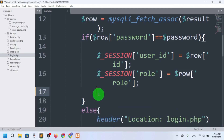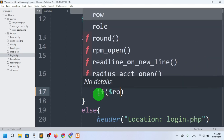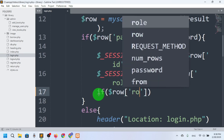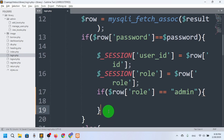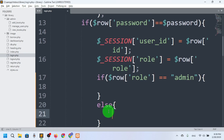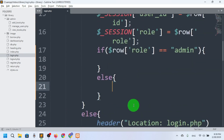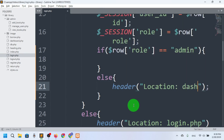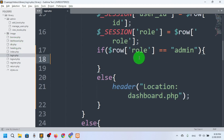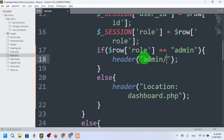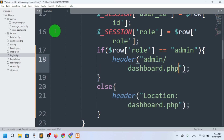Here I will check: if the row role is equal to admin or user. So if admin, then it will redirect to the admin dashboard, and else it will redirect to the location — dashboard.php. This common dashboard is basically for the regular users. So if not admin, redirect to the common dashboard; if admin, redirect using header to admin/dashboard.php.